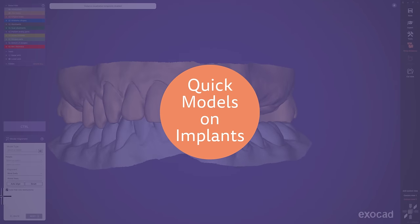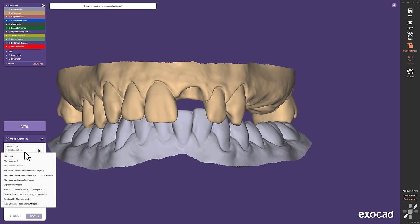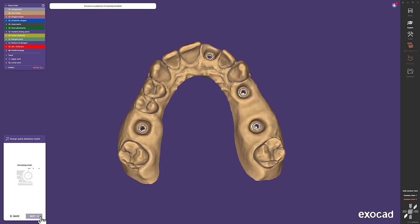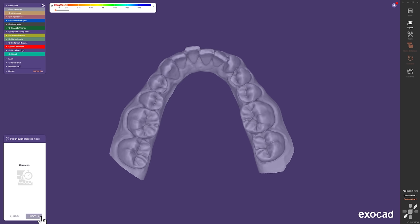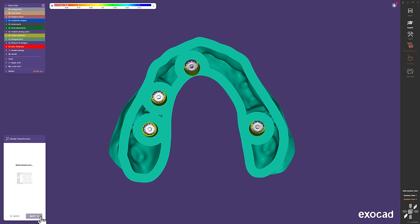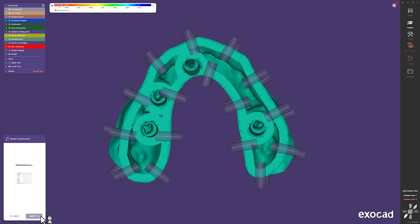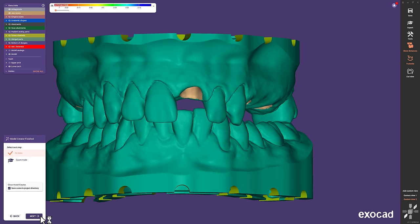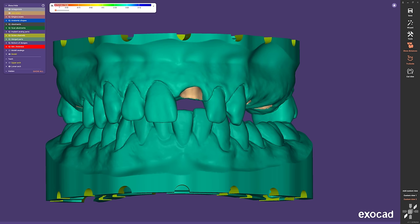Quick Models on Influence. Let's design a plateless model with automatically generated drain holes to see the Quick workflow once more. Again, we see the automatically generated model workflow creating upper and lower jaw with minimal interaction from our side. After all parts have been created, this model type auto-generates plenty of drain holes for optimized 3D printing. Of course, design options and parameters can still be customized via expert mode.